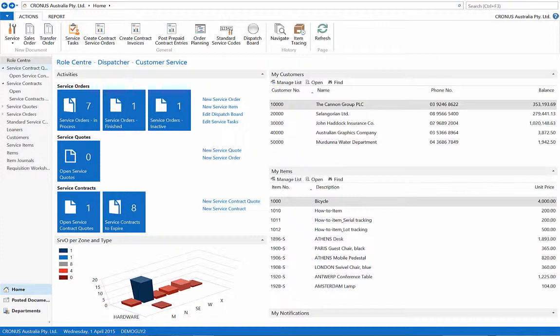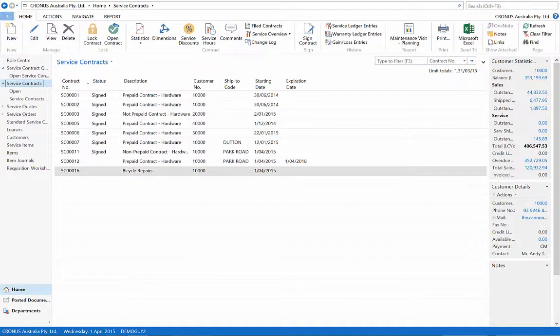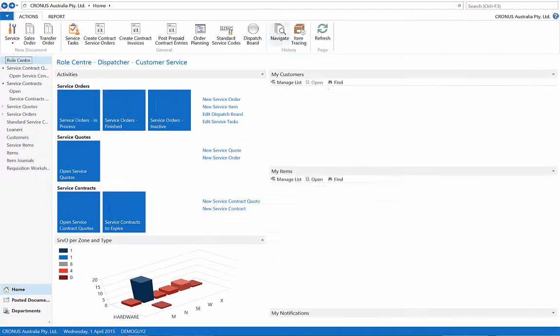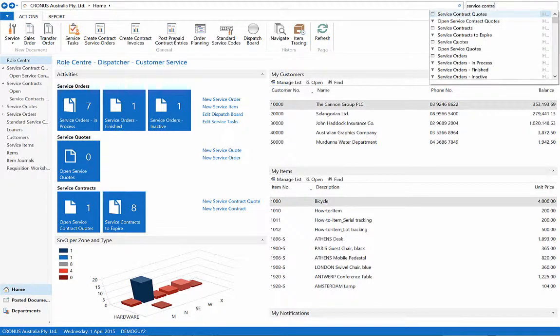In this video, we will manually create a service contract that invoices a customer for the first instance of the service contract. We are currently in the Service Dispatcher role center, where the service contracts can be found in the Navigation pane. If you are in a different role center, just use the search bar function like so.